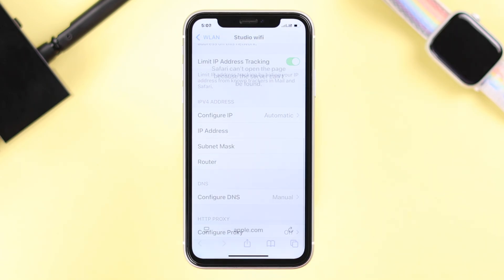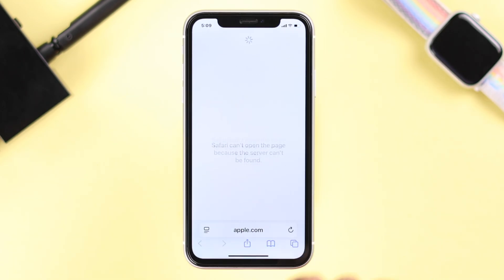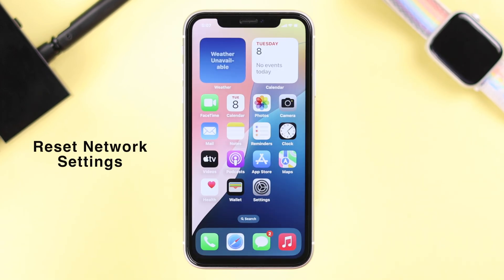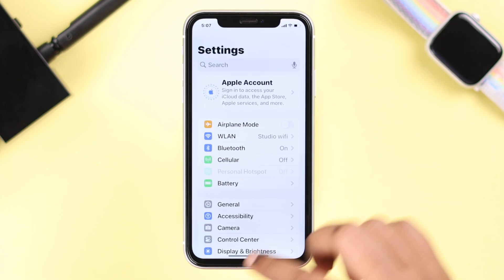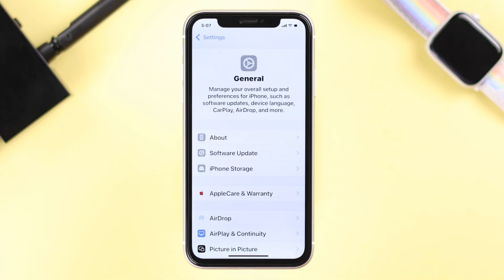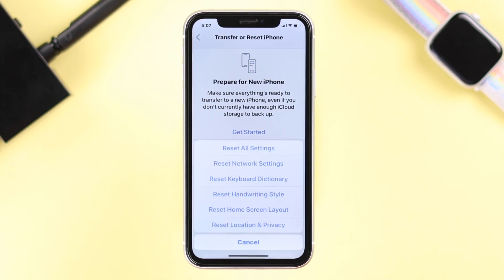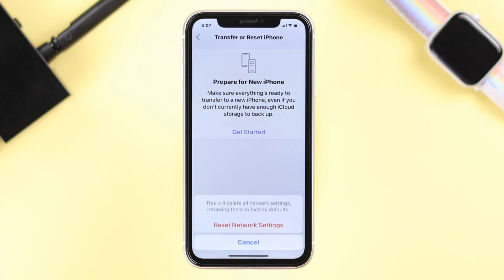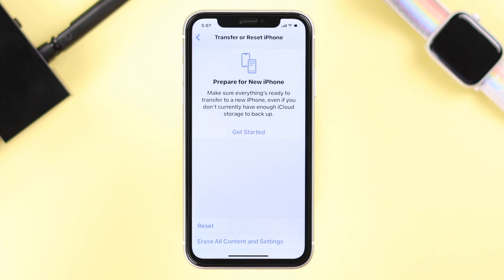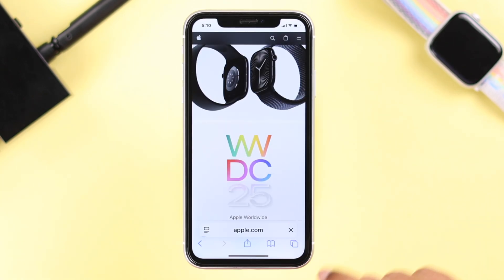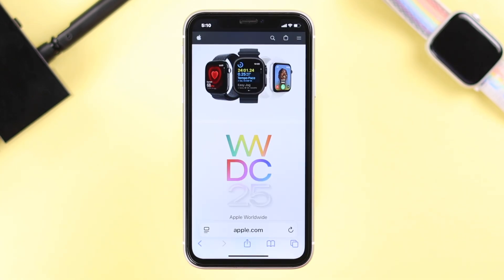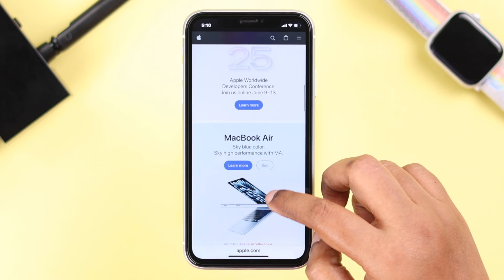If you keep having this problem — not frequently but every now and then — go ahead and reset network settings on your device. Open Settings, go to General, scroll to the bottom, go to Transfer or Reset iPhone, then Reset, and select Reset Network Settings. Just make sure you have the Wi-Fi password ready so you can reconnect afterward. These steps should be enough to solve any Wi-Fi issues on your iPhone XR. Thanks for watching.